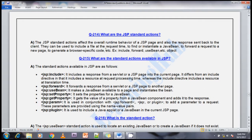The next question is: what are JSP standard action tags? A JSP standard action affects the overall runtime behavior of a JSP page and also the response sent back to the client. For example, the forward standard action tag forwards your request and response from one page to another page — it may be a page or a servlet, meaning it changes the overall runtime behavior of the JSP page.